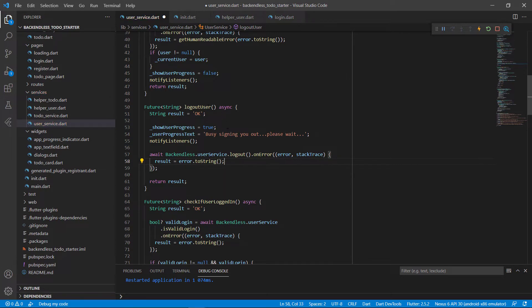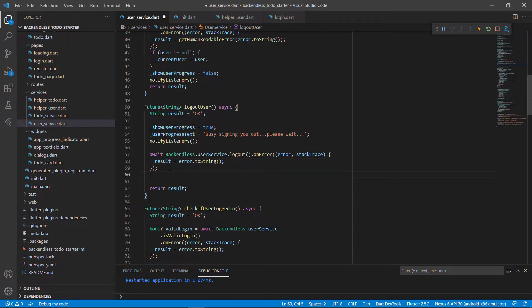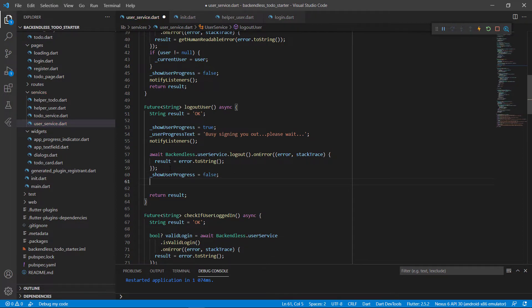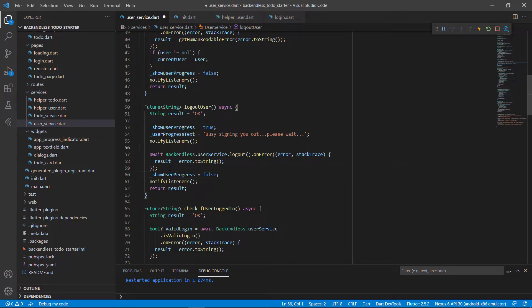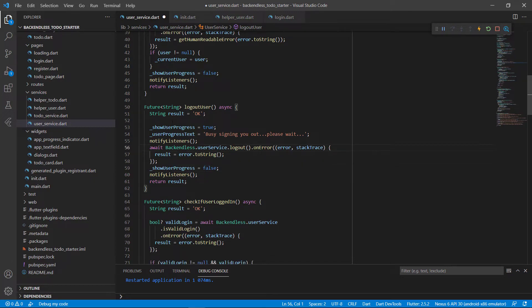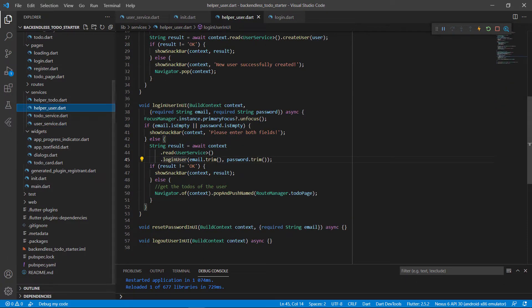It's very easy to log out a user: start showing the progress saying 'busy signing you out, please wait', notify the listeners, go to the user service, call logout, and that logs out the user. If something went wrong we save that as part of the result. Then we set show user progress to false again to stop showing, notify the listeners to remove it from the UI, and that's everything we need to log out a user.